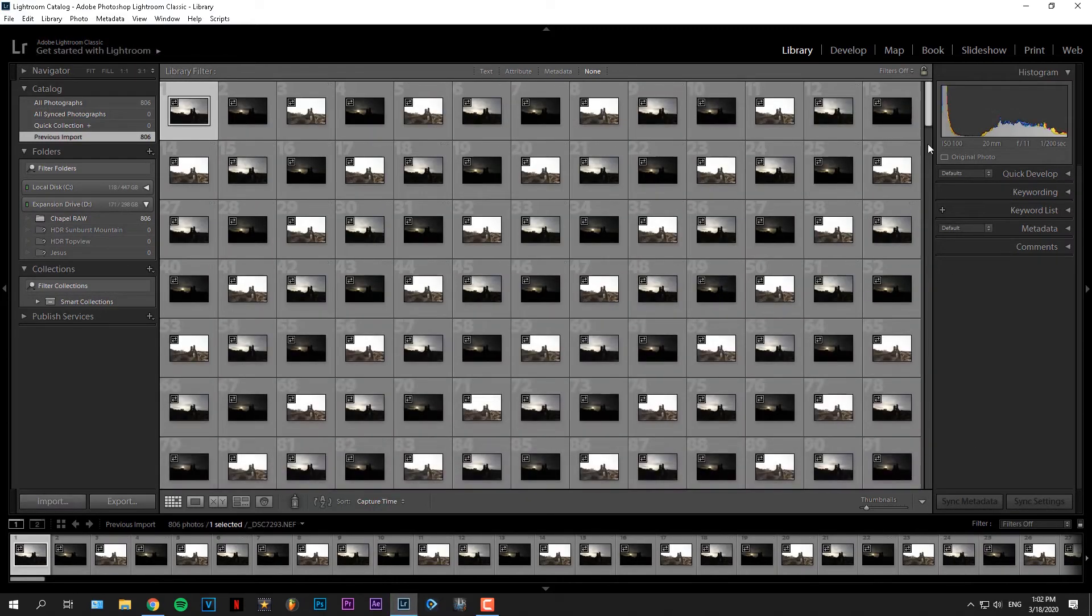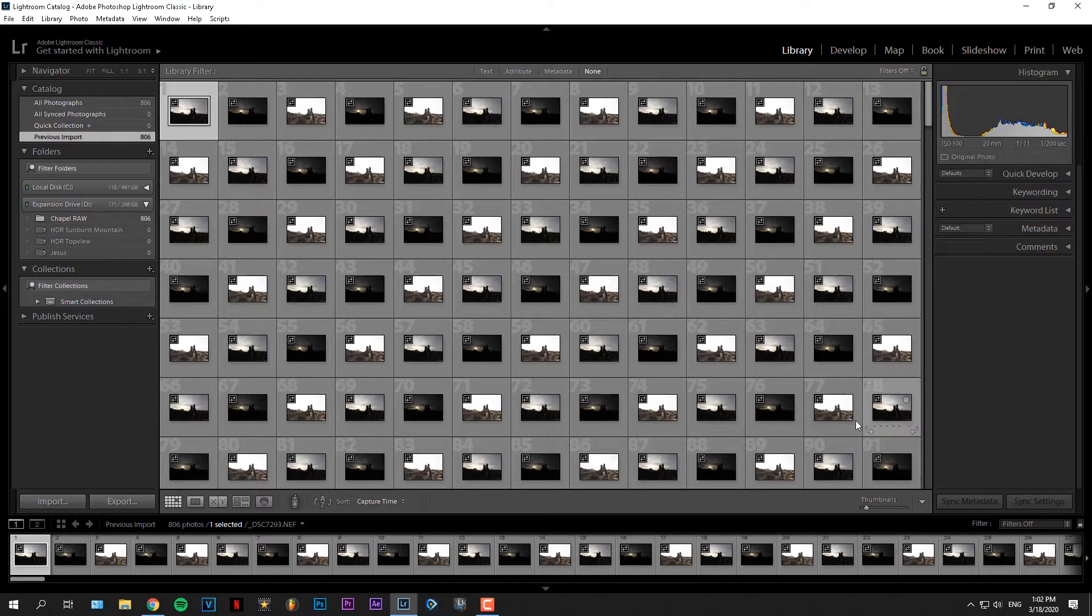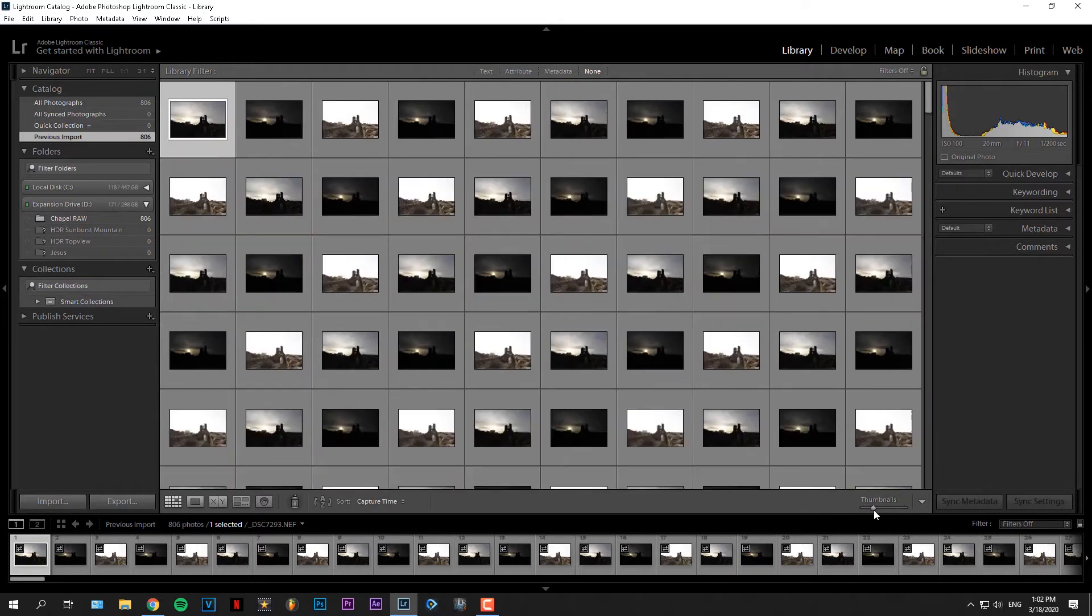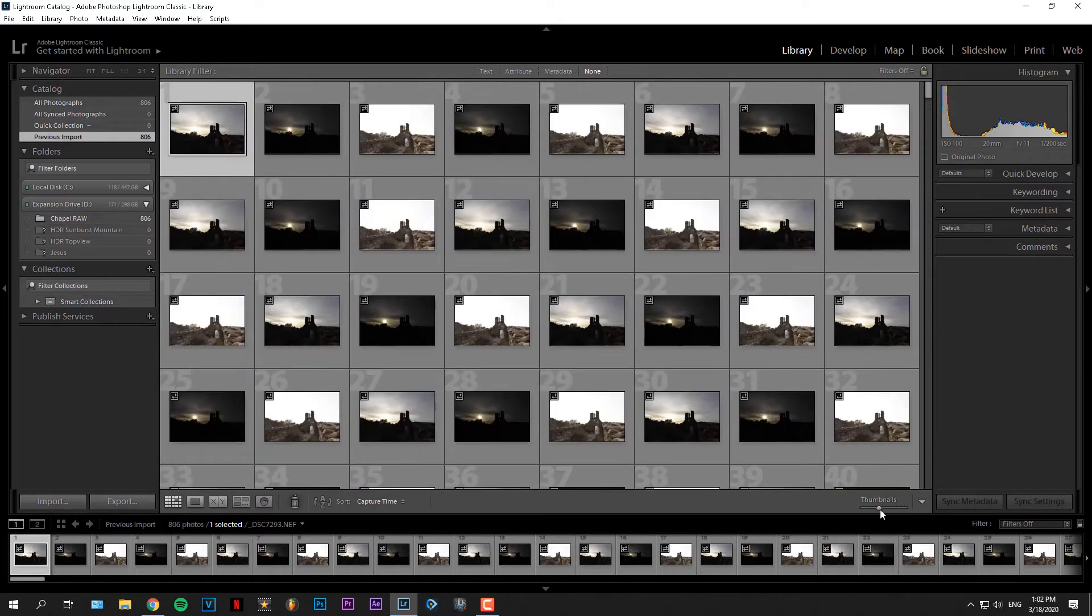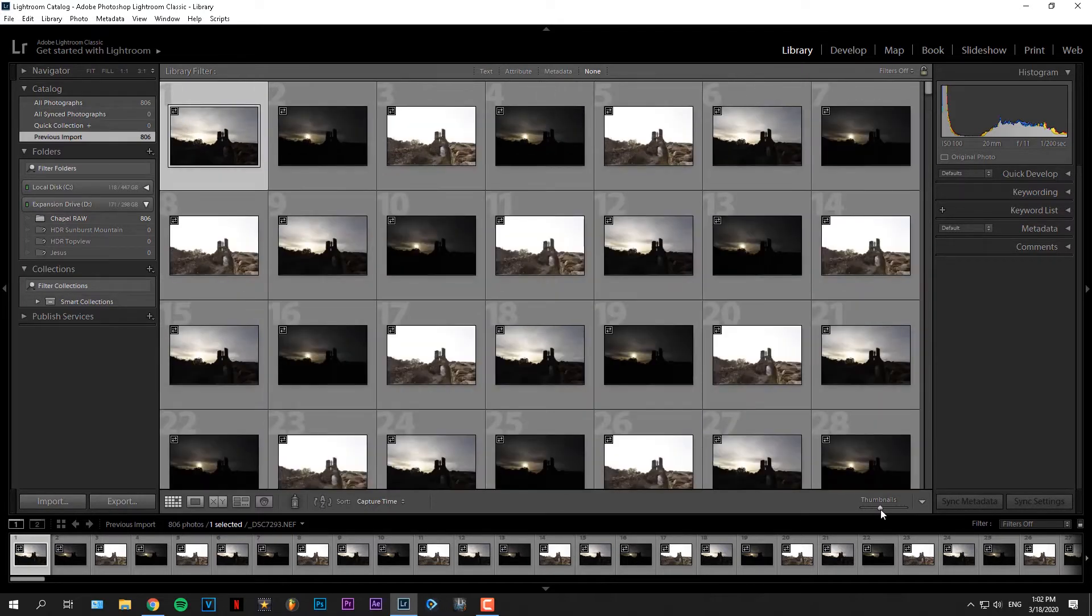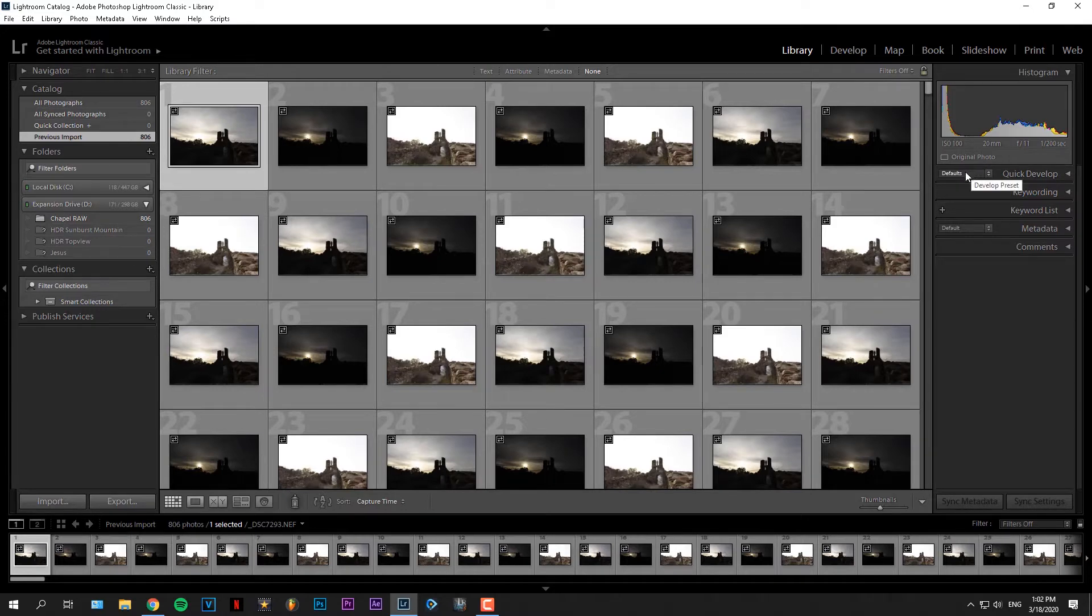Now that we have brought all photos into Lightroom, first thing I do is set the thumbnails to rows of six. It's just something I like to do to keep things organized.